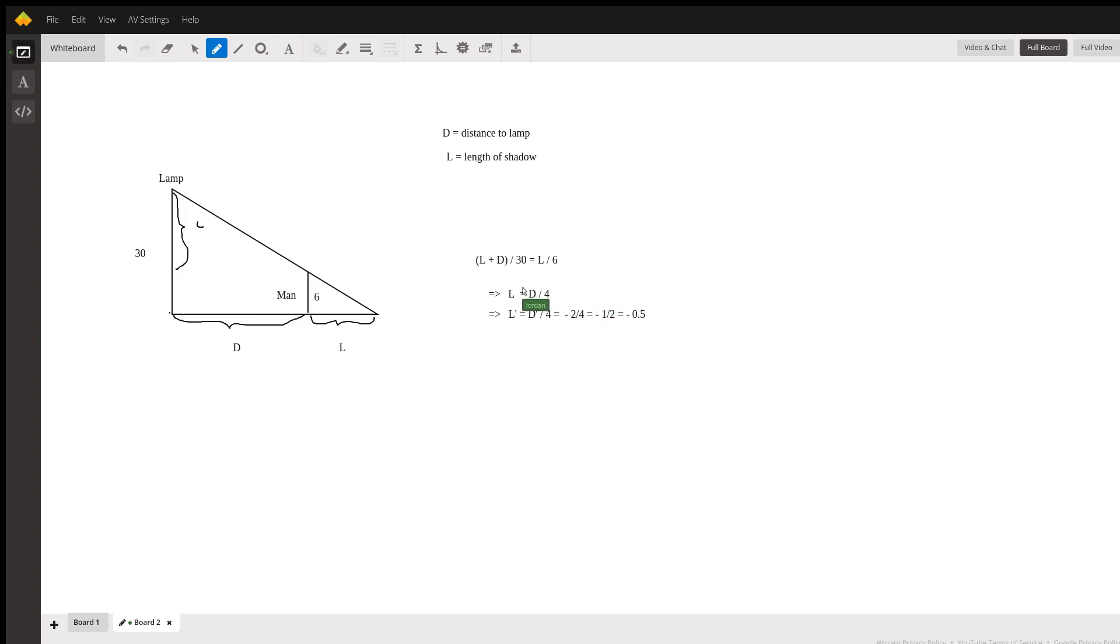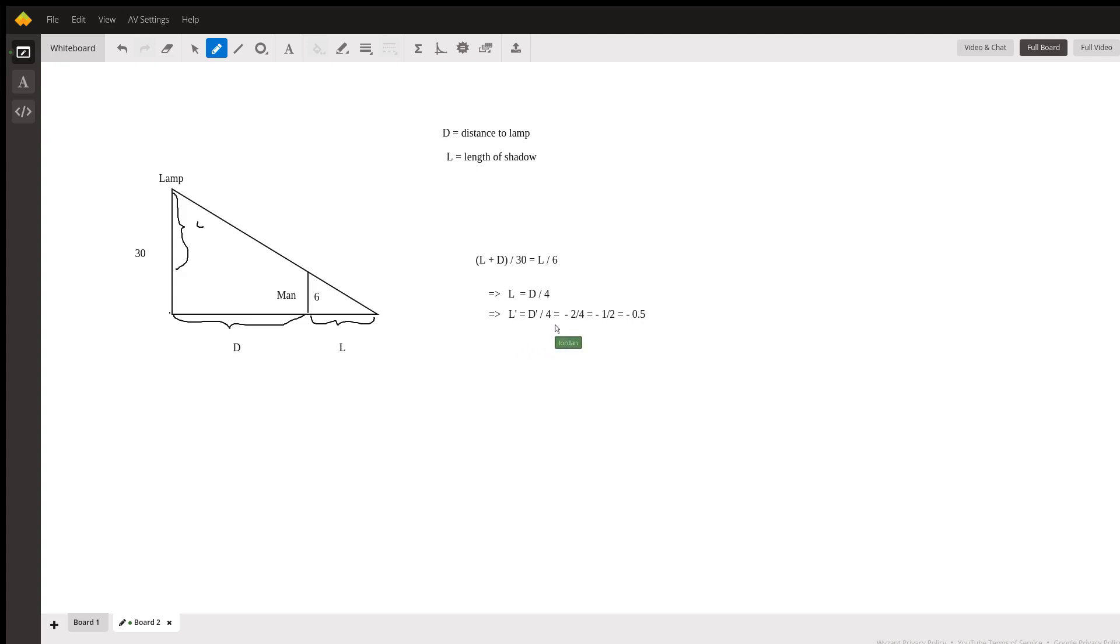Rearranging terms, we get that l is equal to d over four. I've omitted the details here, just elementary manipulations. So that means if we take derivatives, we get l prime is equal to d prime over four.